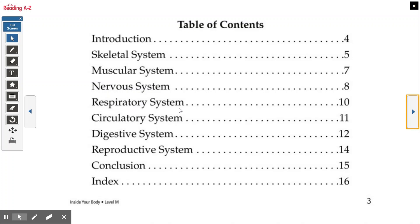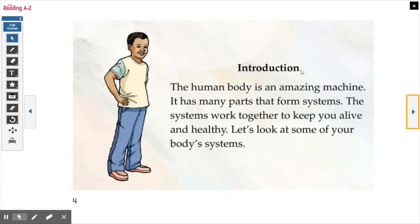Then we have the respiratory system, circulatory system — that means like your circulation, which is your blood flow — digestive system, which has the word digest in it, meaning when we digest our food, reproductive system meaning to reproduce, and then conclusion. I want you to pay attention to these because when you do your exit tickets, you're going to be reading more information about all of these things. I want you to know how to pronounce them and what they mean, because that will definitely help you this week.